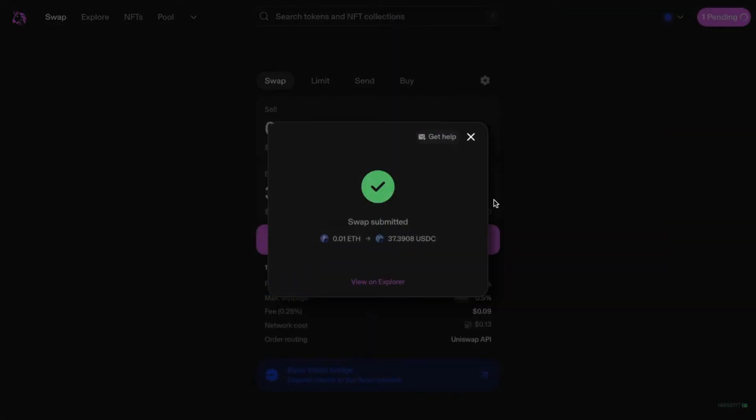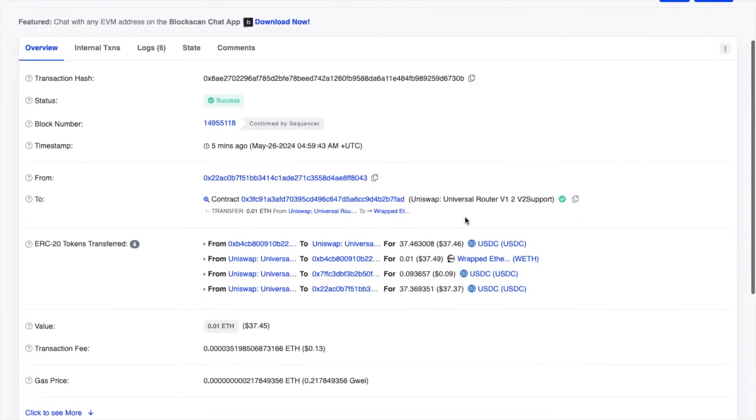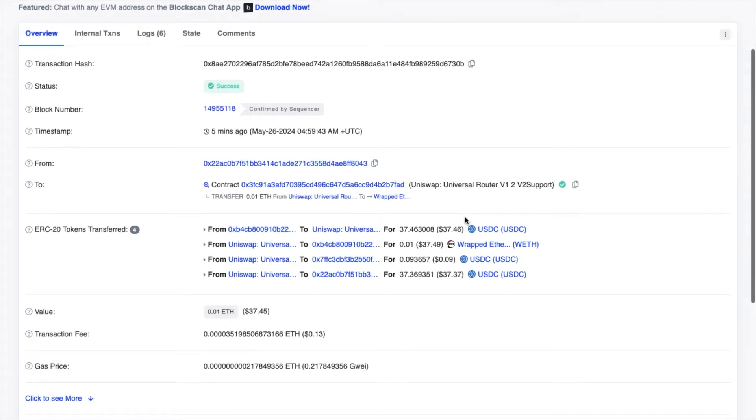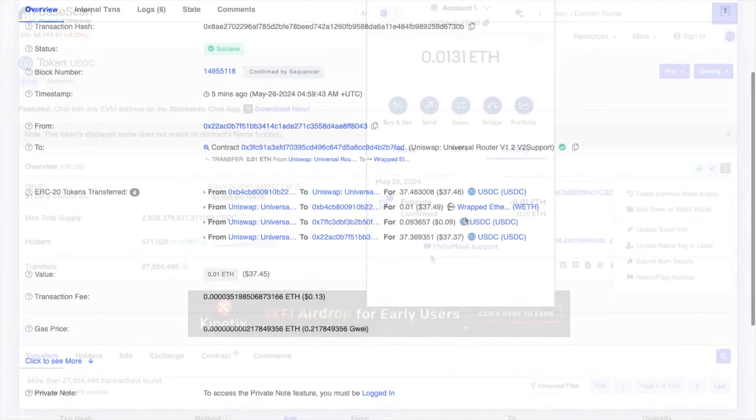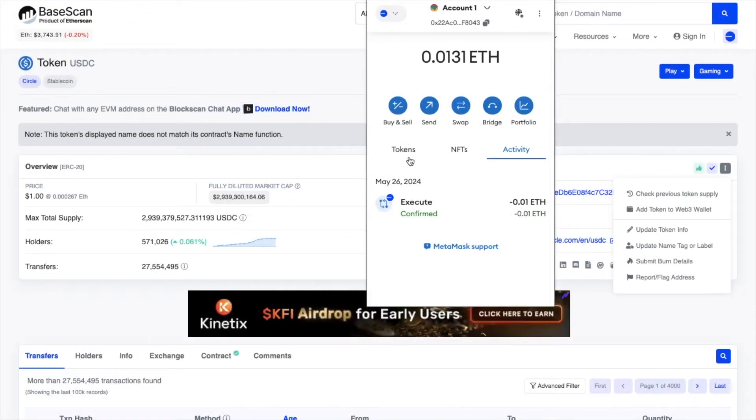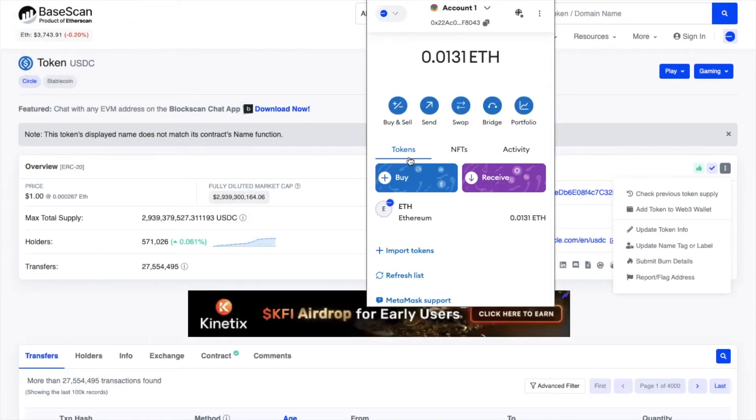I've just performed a swap of ETH to USDC over on Uniswap using the Base network, as you can see here on BaseScan. It confirms the transaction is now complete. However, my USDC tokens aren't appearing in my MetaMask wallet.